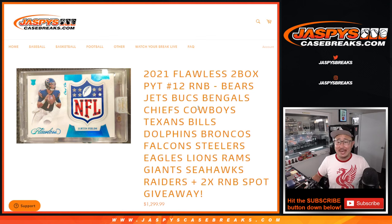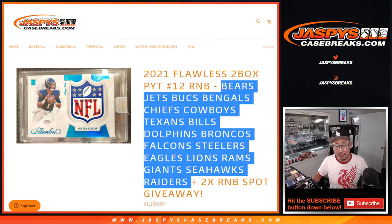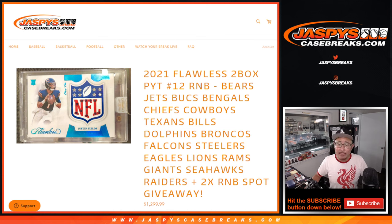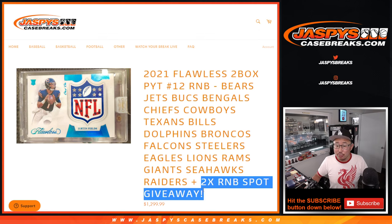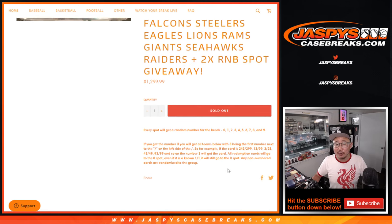Hi everyone, Joe for Jaspi's Casebreaks.com, coming at you with a pretty monster number block right here. I think that's 18-team. It's an 18-team random number block randomizer with two spots given away if you buy a full spot.